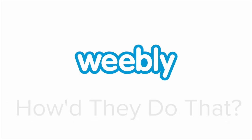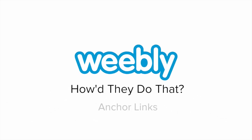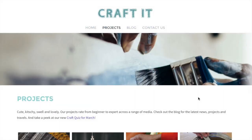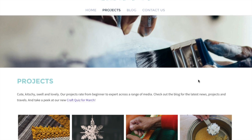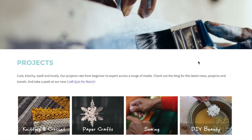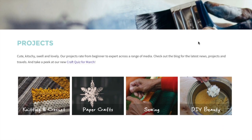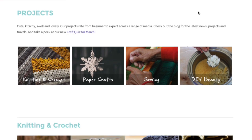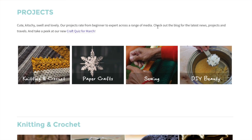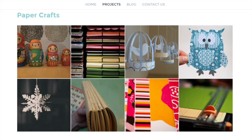The crafty folks over at CraftIt use images and anchor links to lead visitors to different sections within a single page, even though Weebly doesn't provide an anchor link element. How'd they do that?